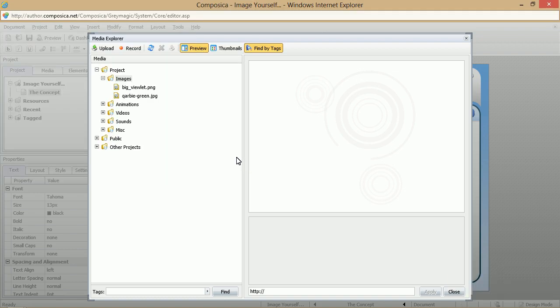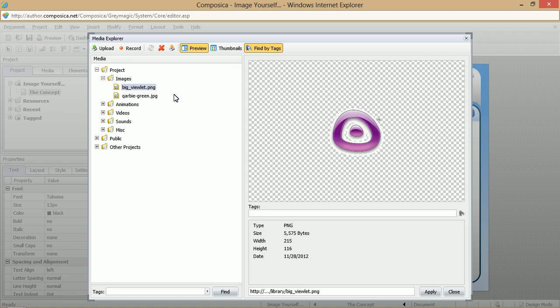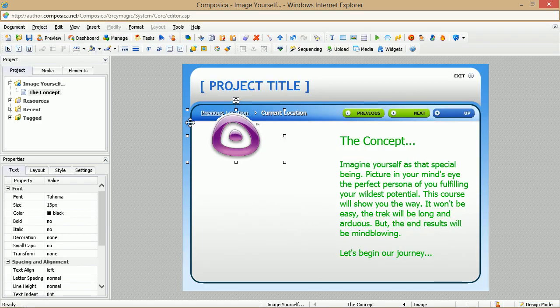And they load into the Media Explorer, and then you can select the image you want to load onto your page. So for example, maybe we'll start with this one here. You'll see a preview of it in the panel over here. And then you can click either Apply, or you can double-click it to add it to the page.